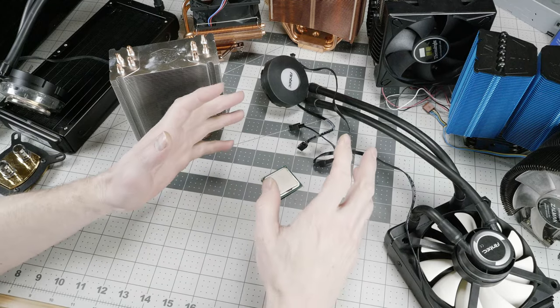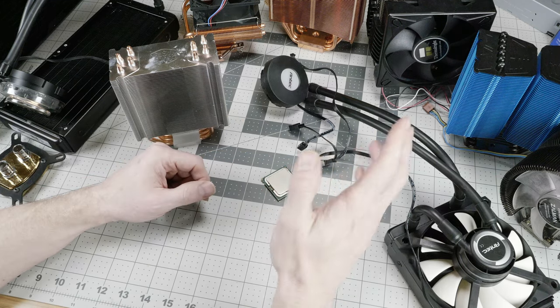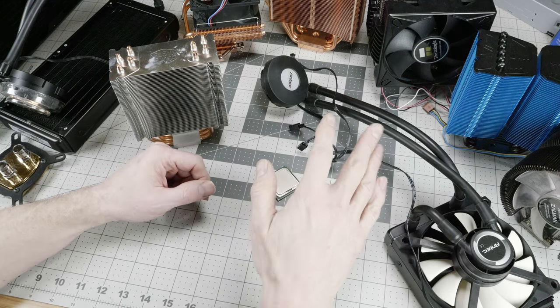Welcome to Gadget Blues. This is KC. And today we are going to talk a little bit about PC CPU cooling.